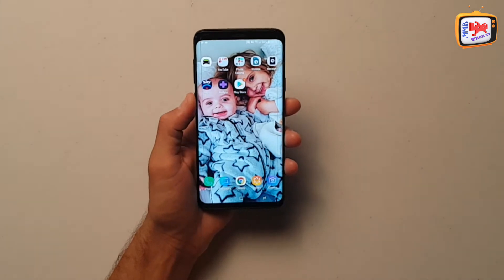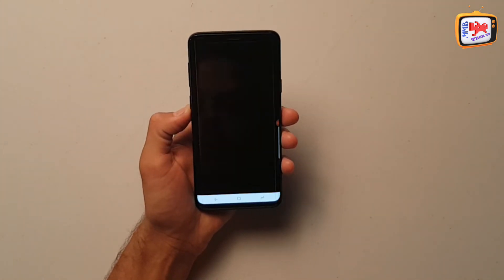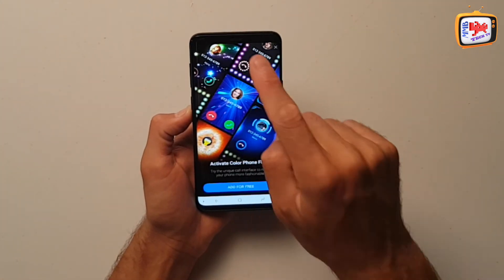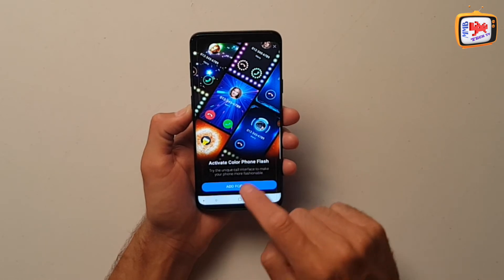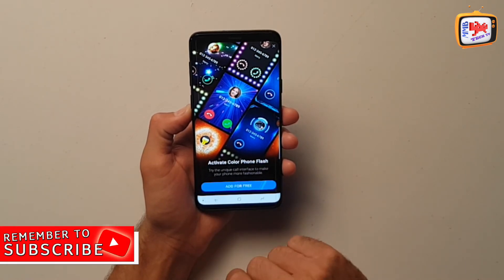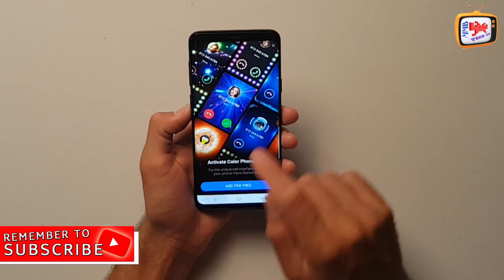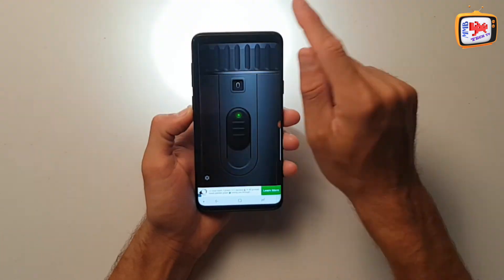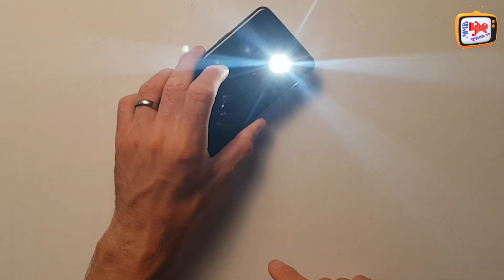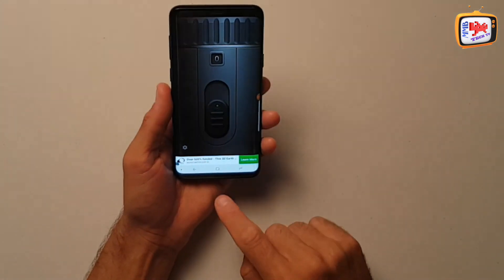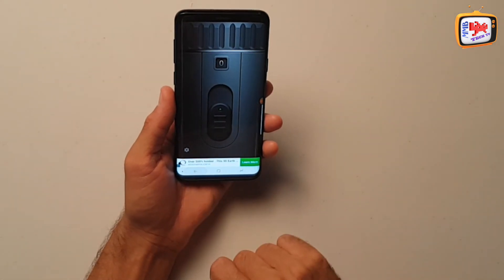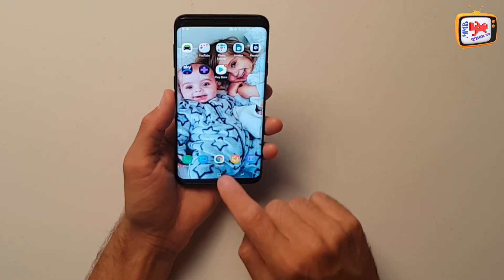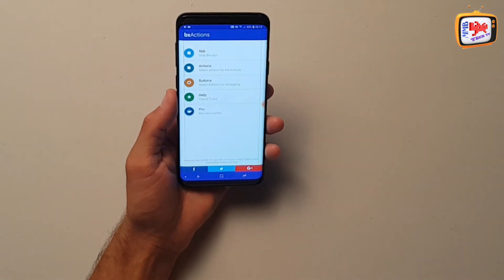So hopefully you tap the Bixby button. And there we go. It's loading up. Oh, an advert there with me. So there you go. And it's turning on the flashlight to there. Simple as that. That's how easy it is to use the Bixby app.